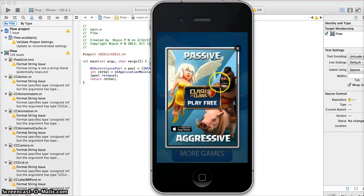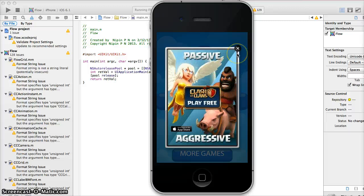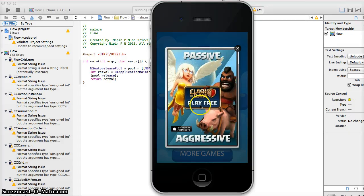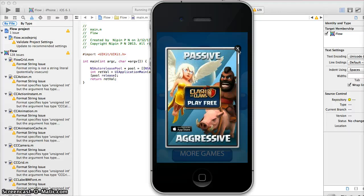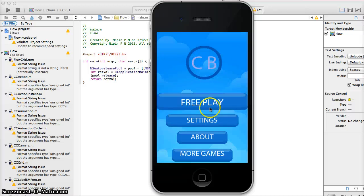So, the first thing past the launch image that we see here is an ad network called Rev Mob. I'm going to show you all how to get a Rev Mob ID so that we can get your app monetized and get a little money in your pocket, or get a little stream of money going.